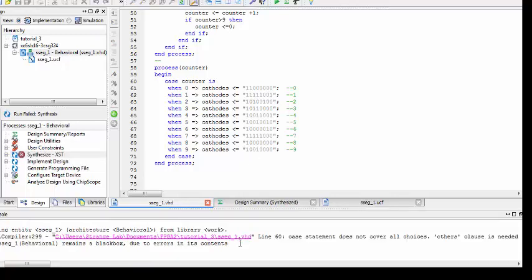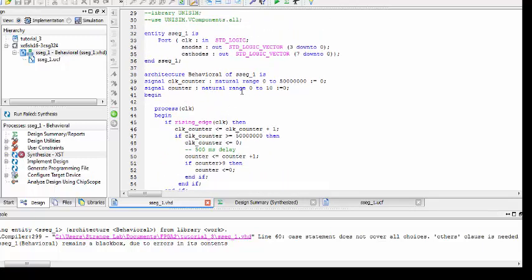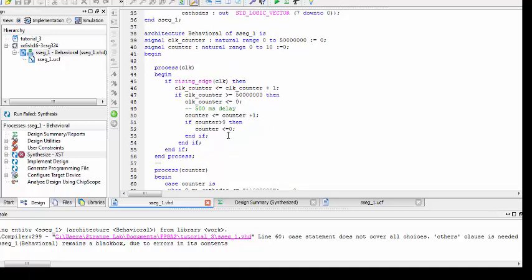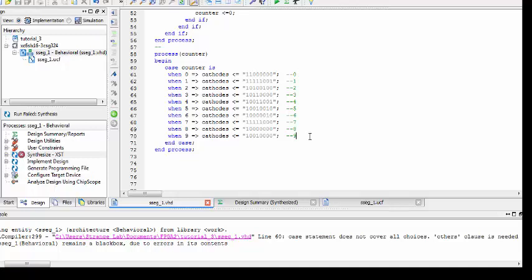One more error: the case statement does not cover all choices and an 'others' clause is needed. This is because we declared the counter range as 0 to 10 but only wrote cases 0 to 9. VHDL does not know we reset at 10, so we must add an 'others' clause. In that clause we set all cathode bits to 1, which effectively turns off all segments. Let's save and re-synthesize.